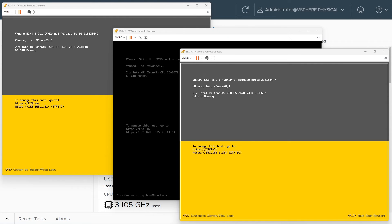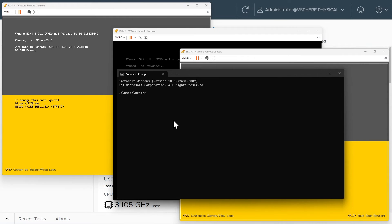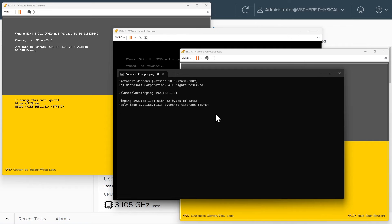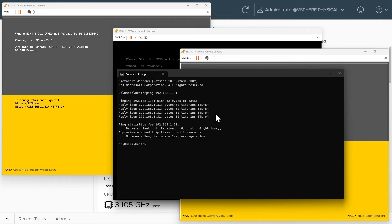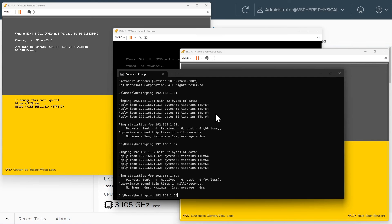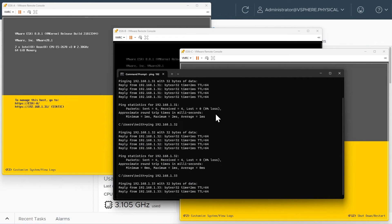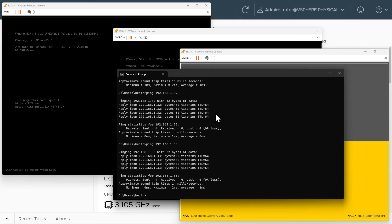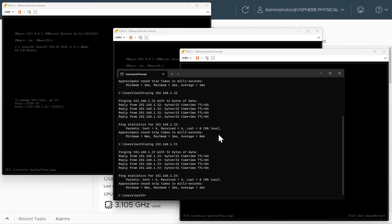Just to confirm, let's do a ping from my management computer to 192.168.1.31, which is ESXi-A — that looks good. Then a ping to .32 — that looks good. And a ping to .33, which is ESXi-C — that looks good. Our basic networking is in place, and we've confirmed connectivity from an IP perspective from our management computer to each of our three nested VMs.